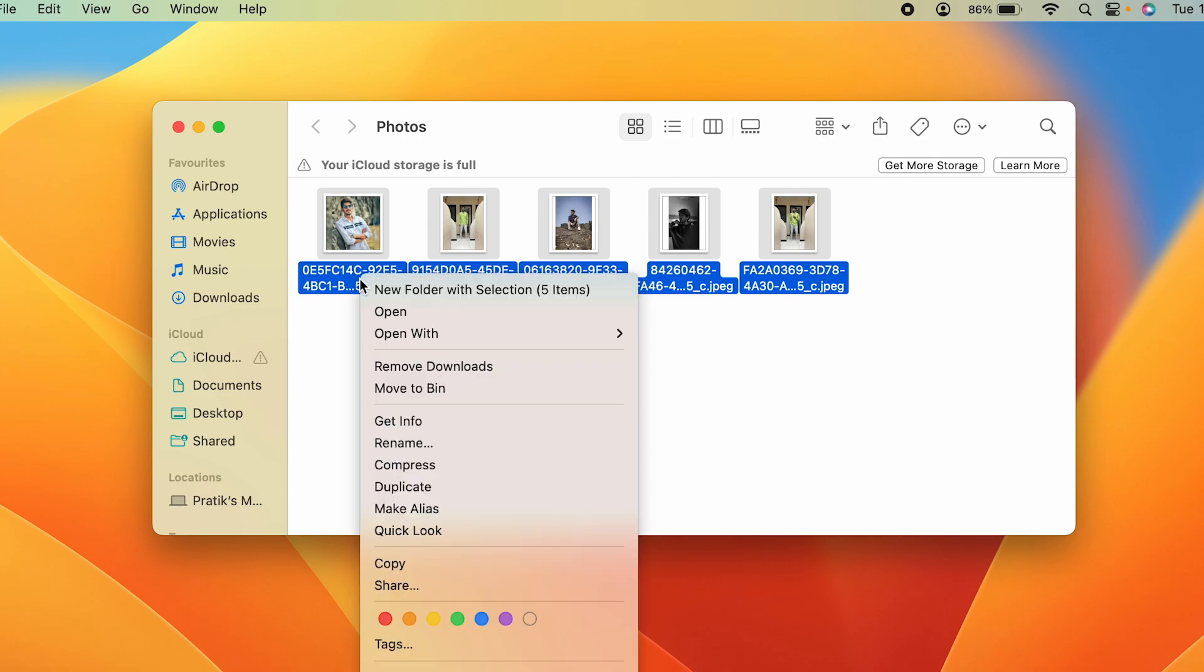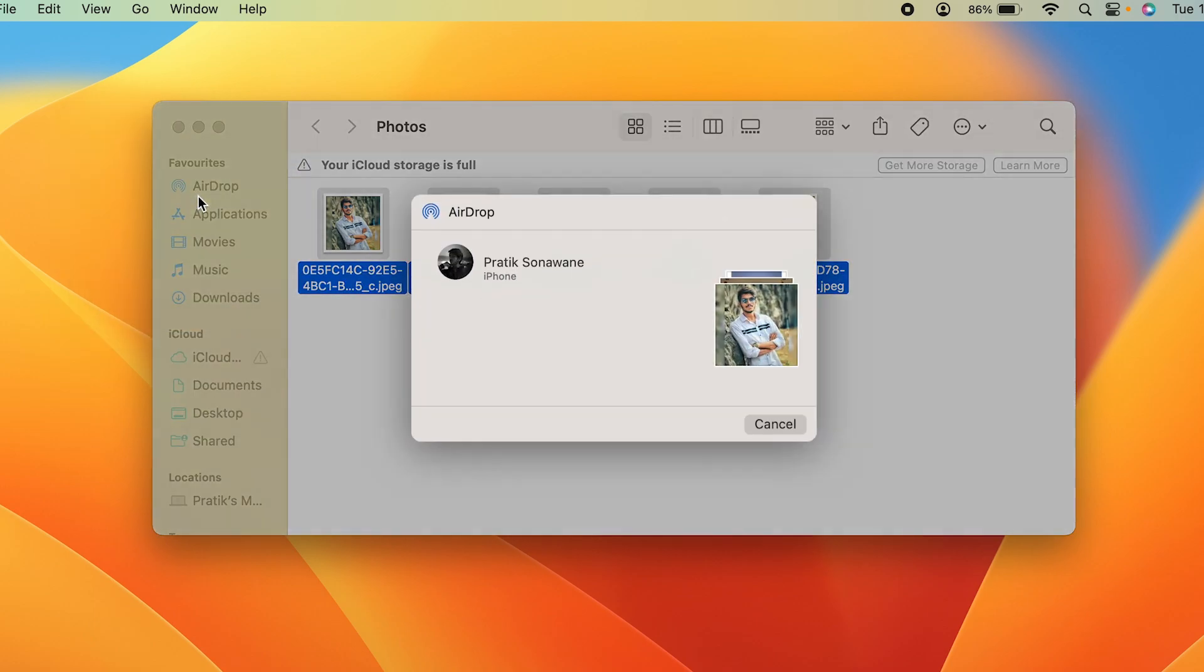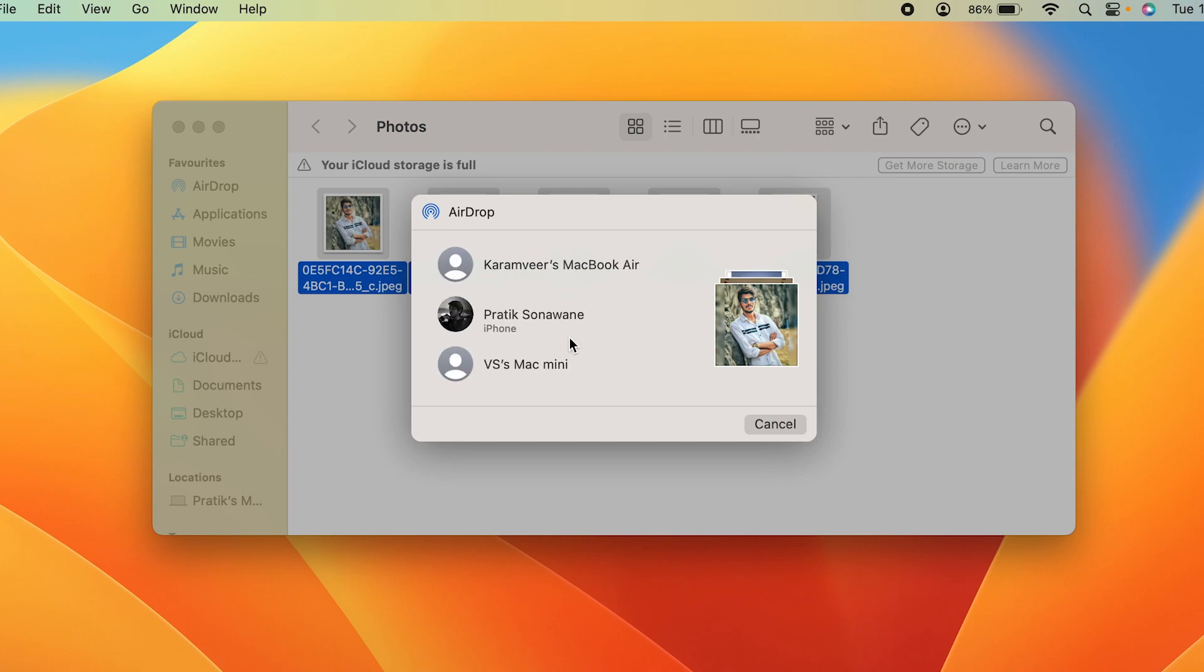I'm going to select the Share option. Then a pop-up message will come like this, and you have to select AirDrop. Once you select AirDrop, all the devices which have enabled the AirDrop option will be visible here. As you can see, there are a few devices, and this is my device.